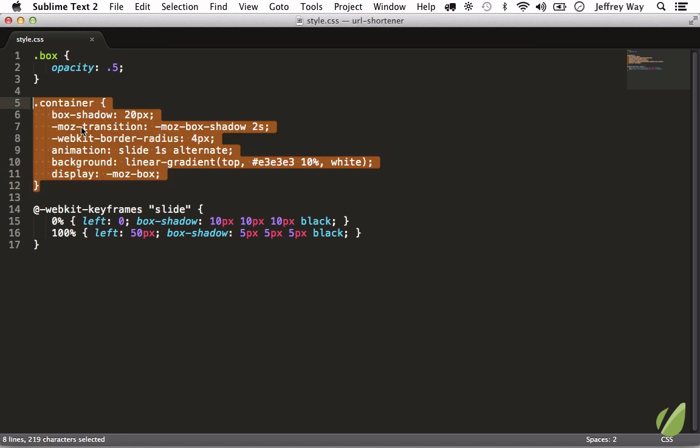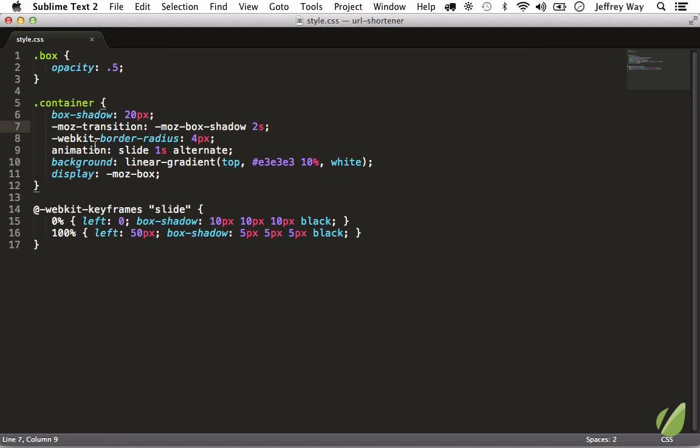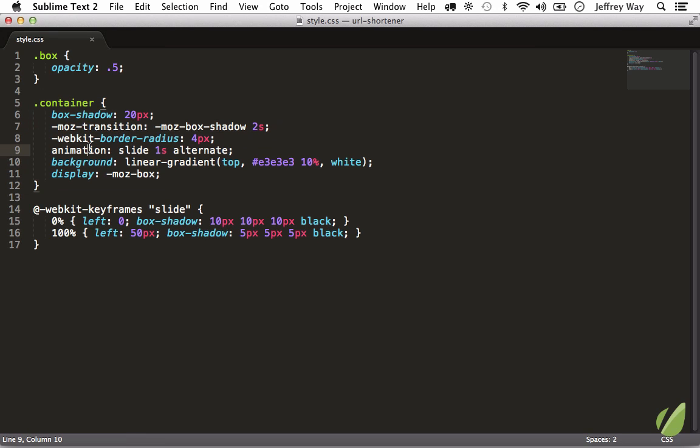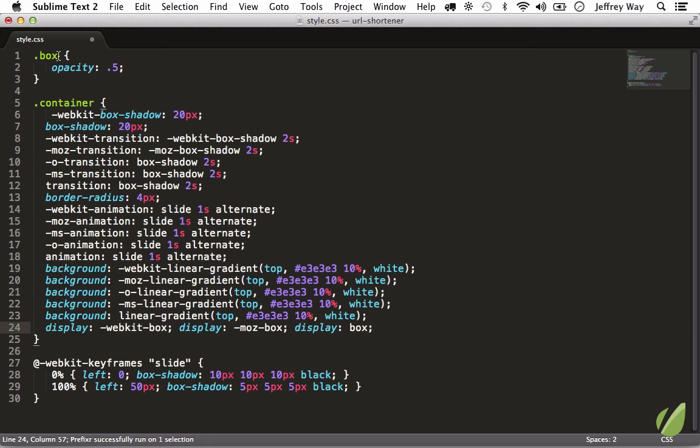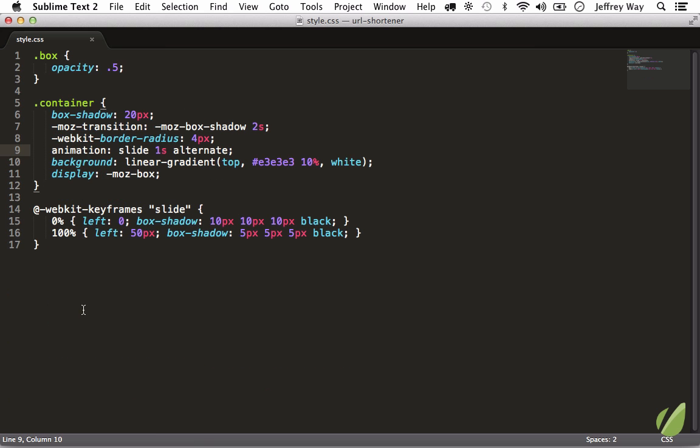Now what you can do though is you don't have to select a property. As long as the cursor is within the property, Will Bond set it up so that it knows to just grab that property. So run it and that will update that entire section.